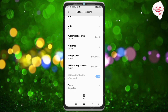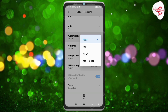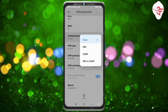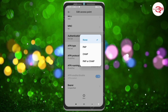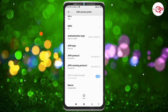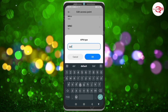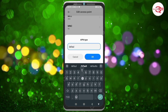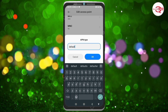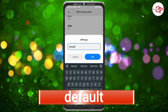For Authentication type, select the fourth option: PAPP. For APN type, enter: default — all small letters, no spaces. Tap OK.